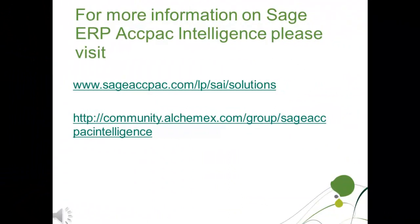For more information on SAGE ERP ACCPAC Intelligence, please visit www.sageaccpac.com. Thank you for your time, and we hope you have a great day.